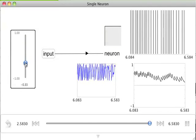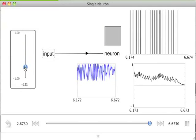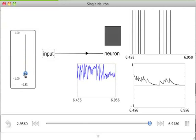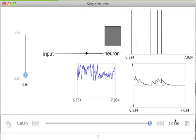As we decrease that input, we can see that the neuron's activity slows and eventually turns off completely.